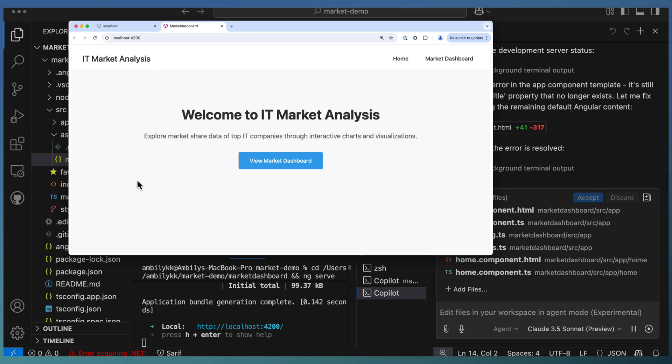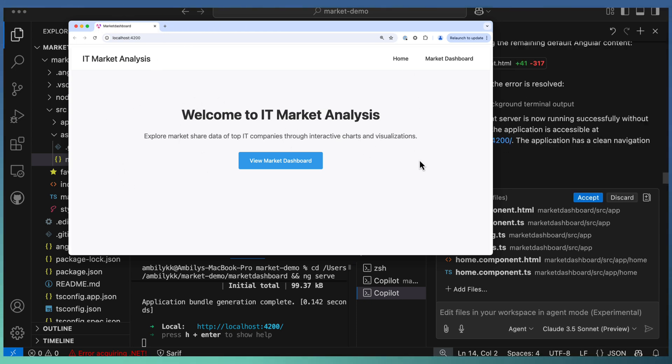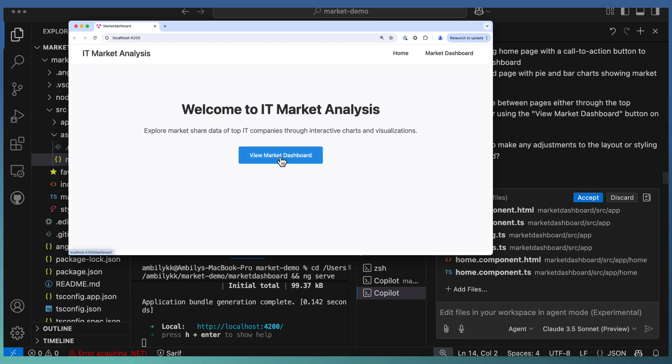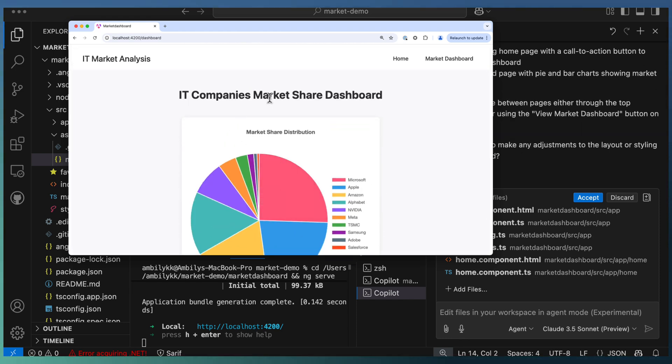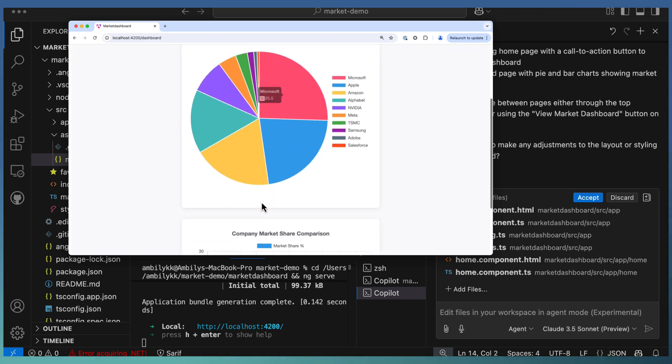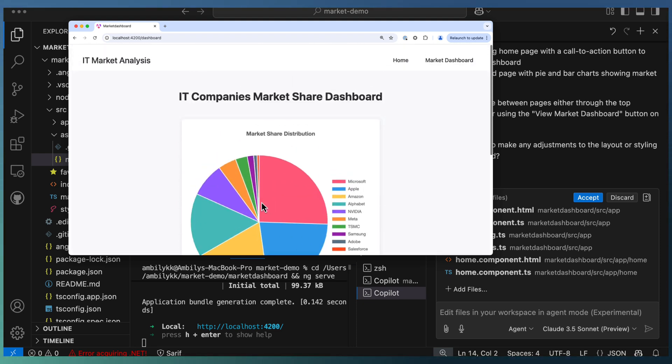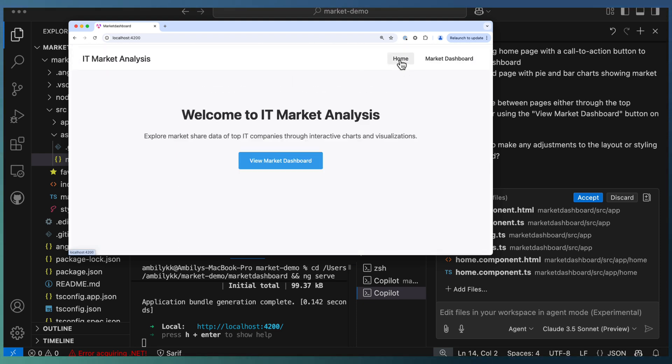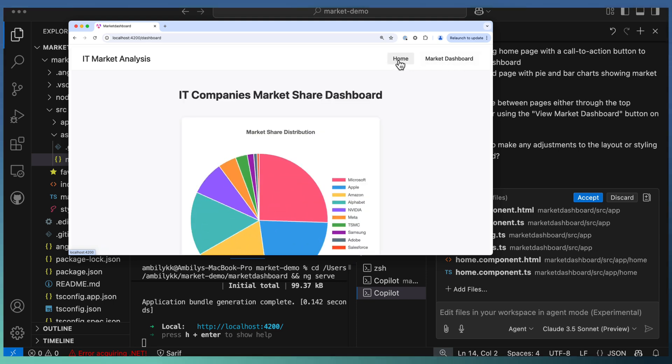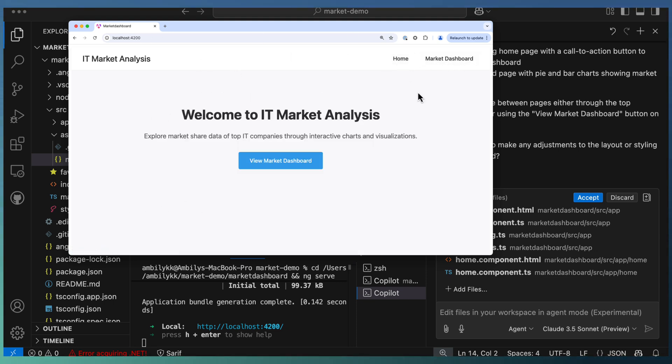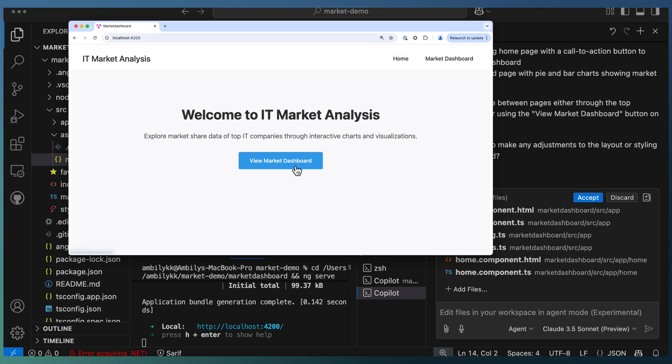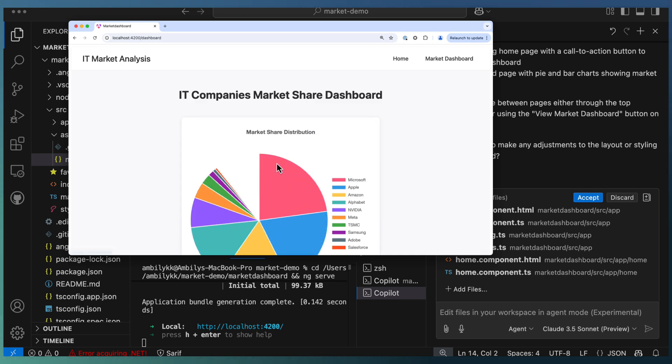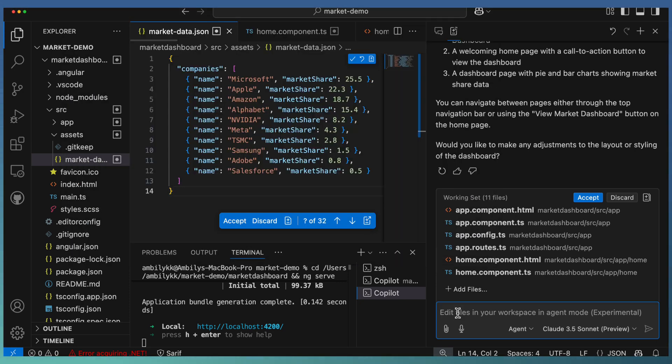Let us navigate to the site. You can see the new site where you have Welcome to IT Market Analysis. Click on this one—you have the IT company details in a pie chart and bar chart, and there is proper home and market dashboard navigation setup. It's removed the default content. Our website looks great. Copilot agent nicely did the entire coding of this website using two separate prompts.